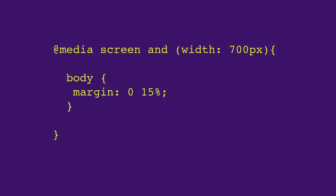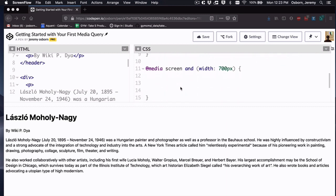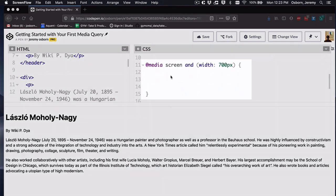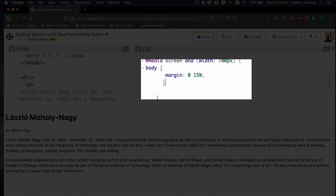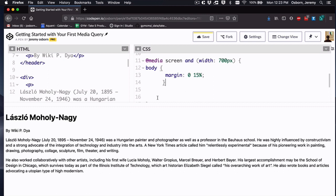And now you get a chance to put these into your project. I actually wrote the media query for you. All you have to do is add a body style that says zero margin for the top and bottom, and 15% margin for the left and right, like so.